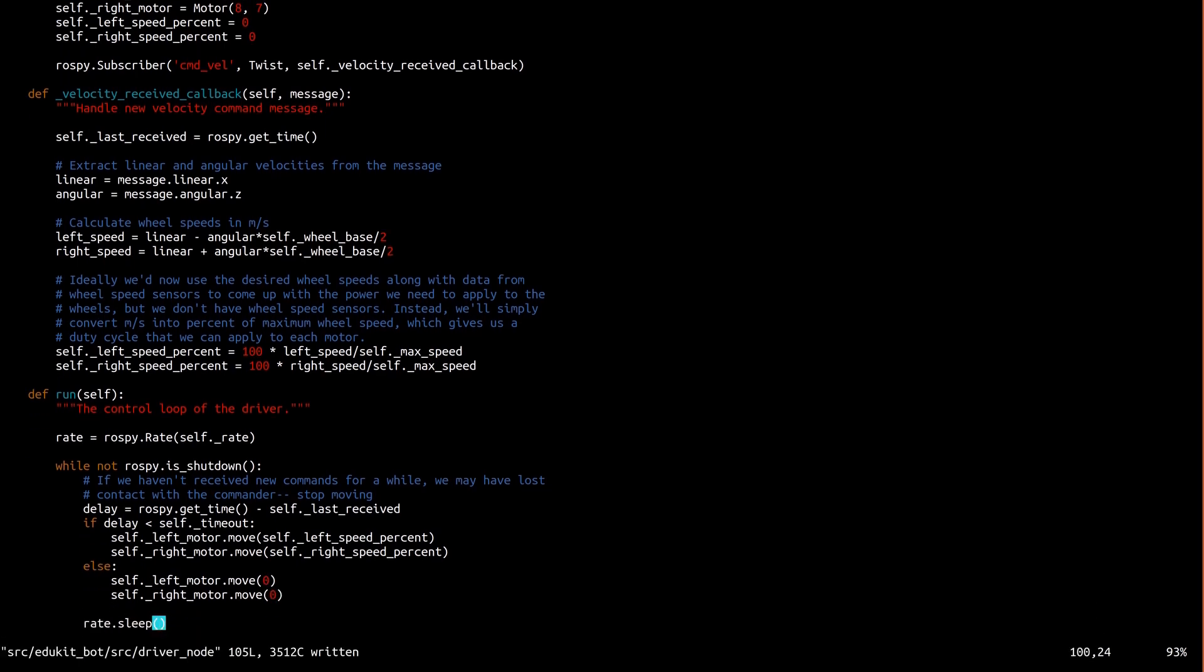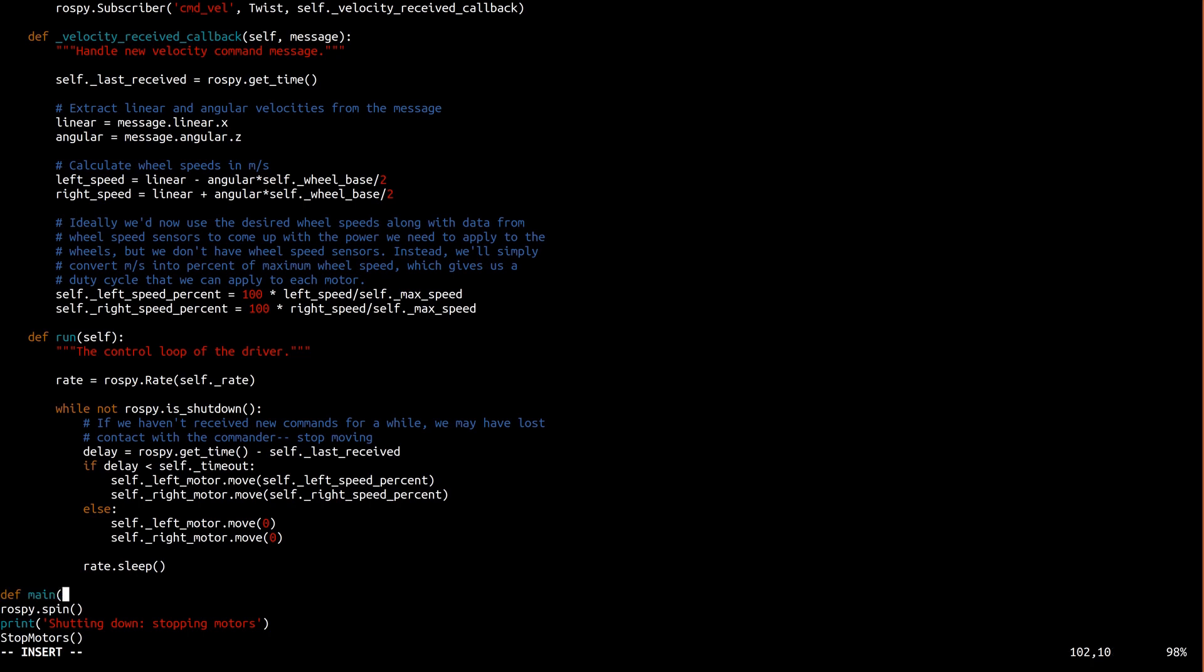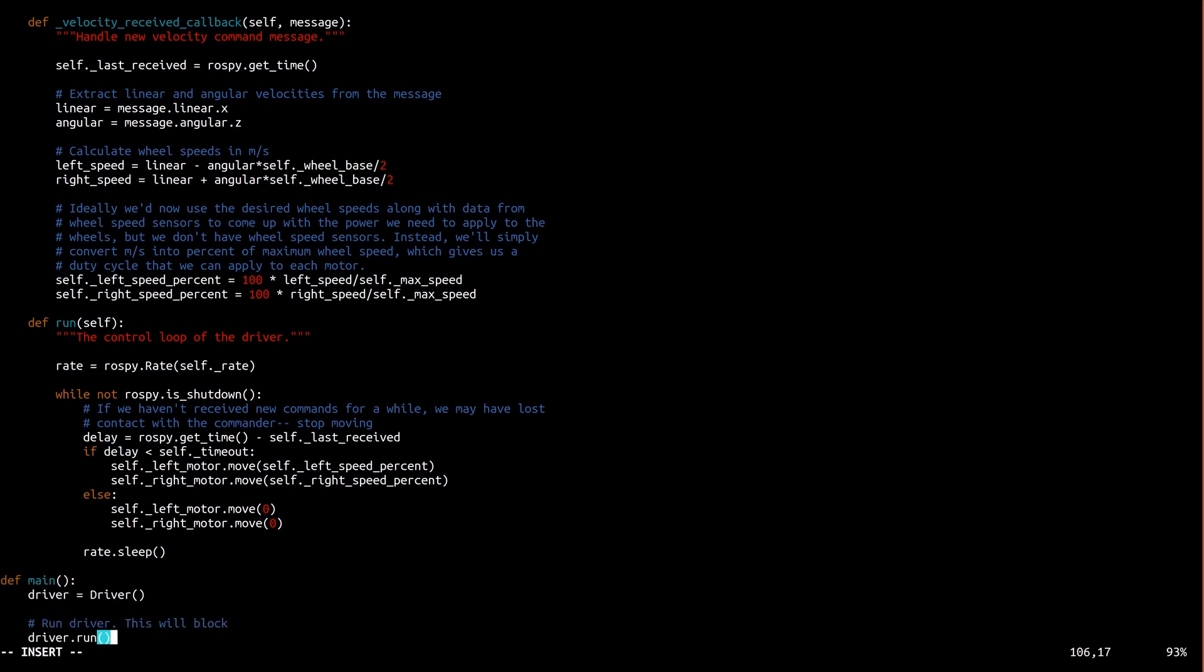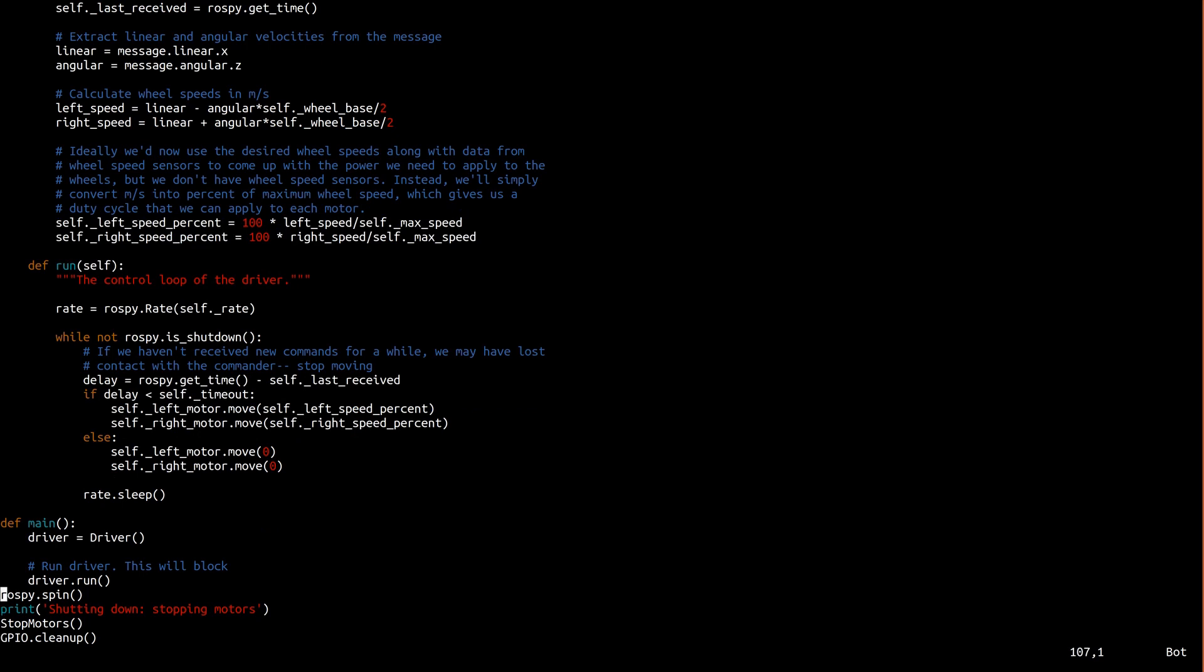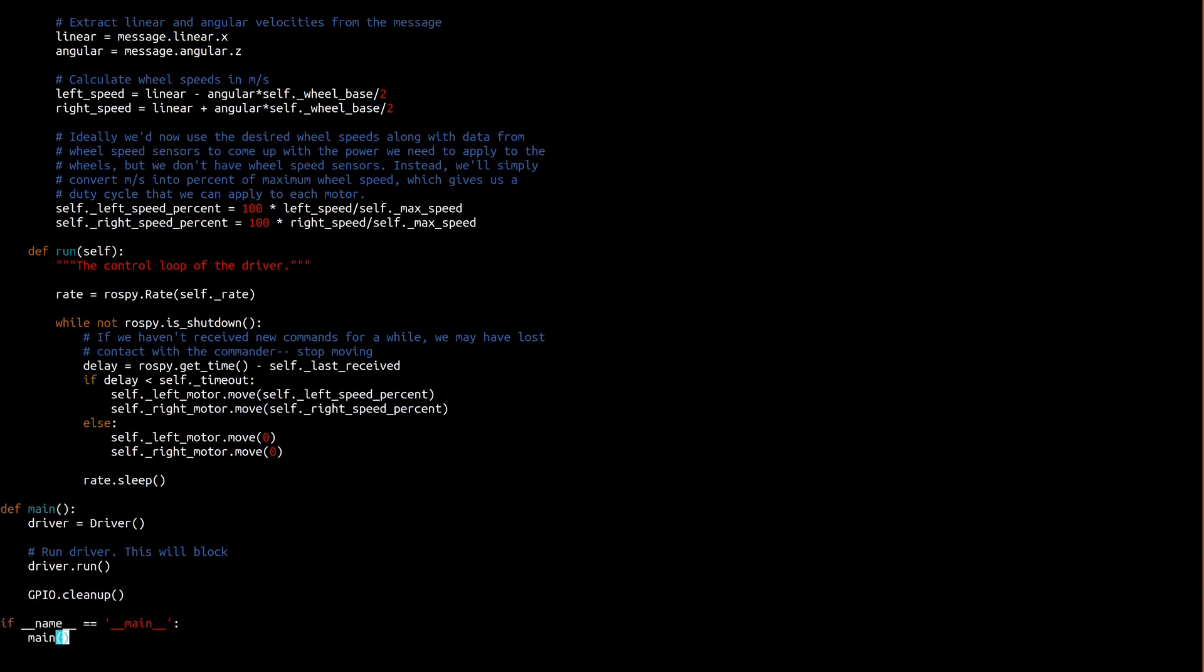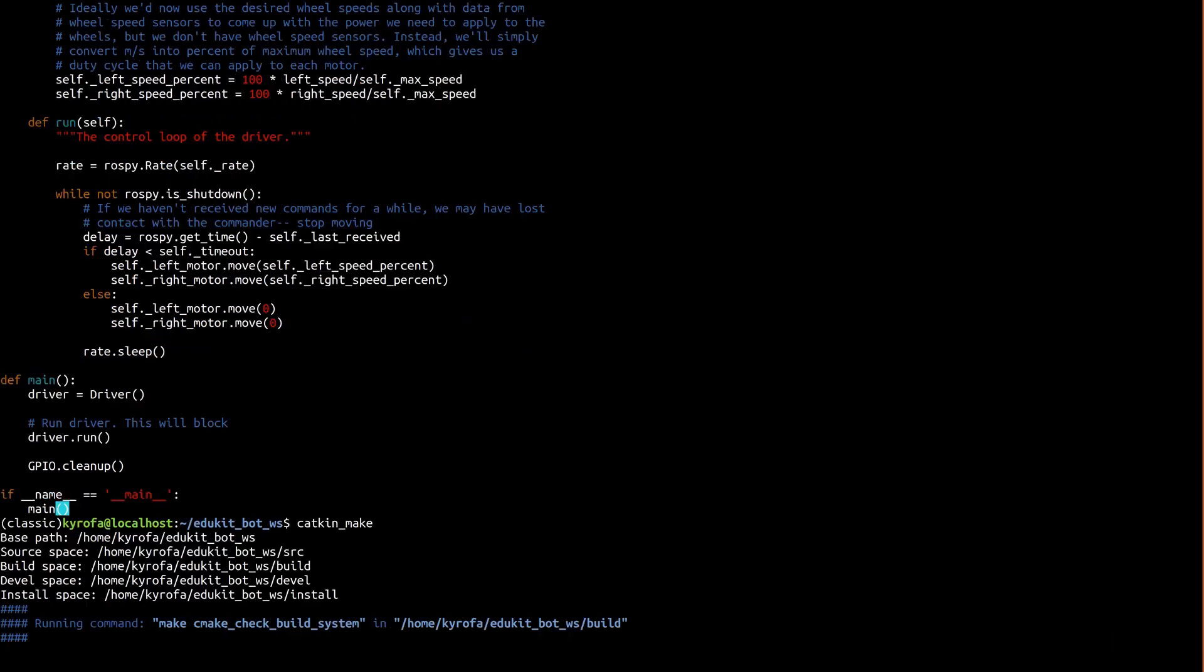Okay, let's write the main part of our program where we simply create a new instance of the driver class, start its control loop, and when the control loop exits we clean up GPIO. This is the entry point of the whole node. We simply run the main method. Alright, we're done here. Let's build our package and move on.